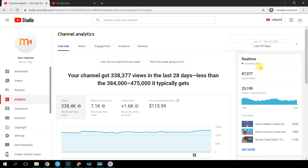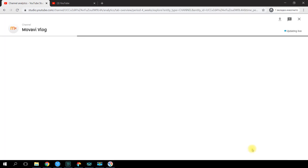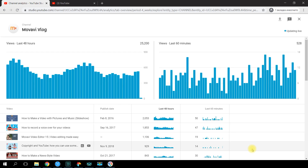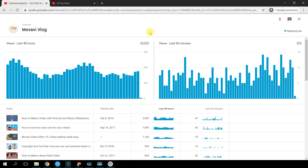Even the time when you upload your new videos can affect the final number of views. In the real-time section on the right, click on Details and you'll see bars representing the number of channel views in each hour. This information will help you choose the best time to publish new videos.